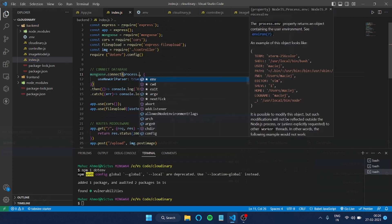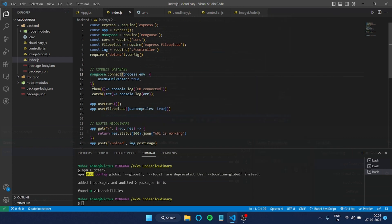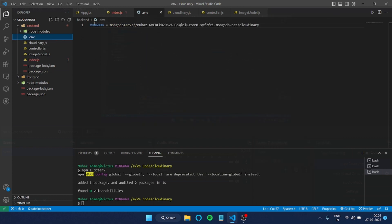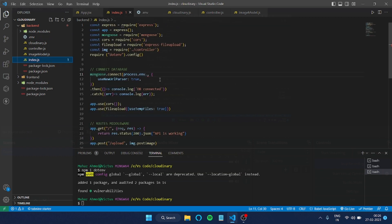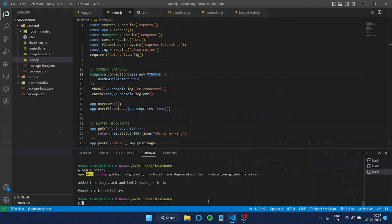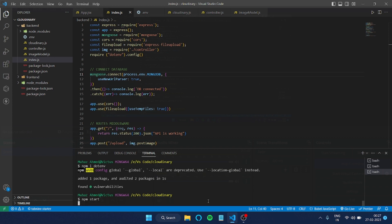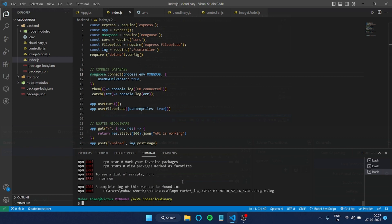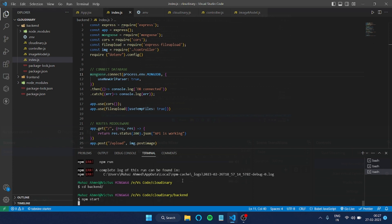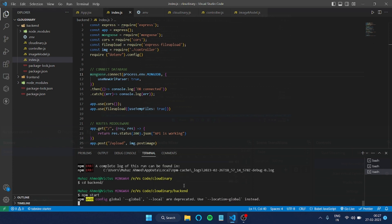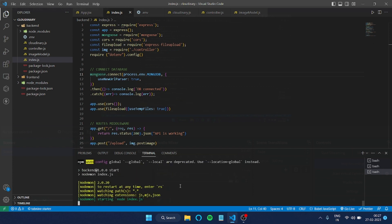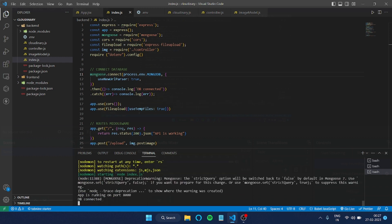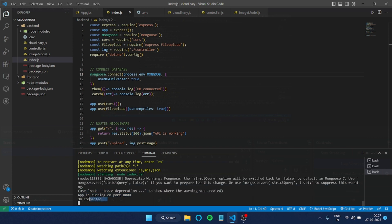Then whatever name you gave here - I gave it MONGODB - so I'll copy that and paste it here. Now I've pasted it. Let me show you by starting the server. You can see my app is running and the database is also connected. You can see that message here.